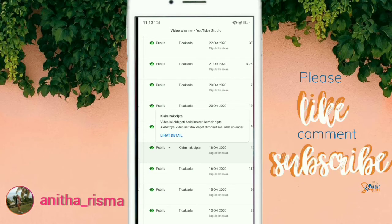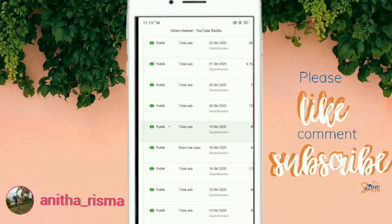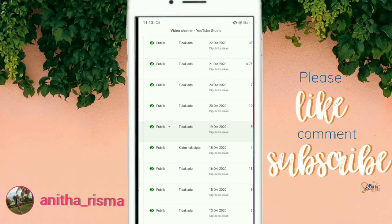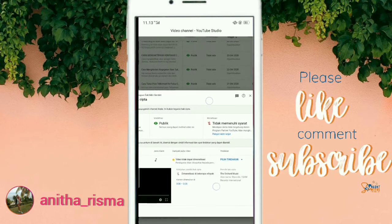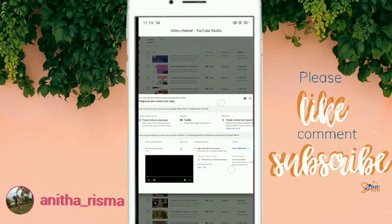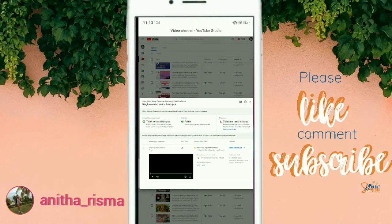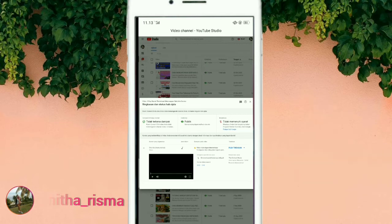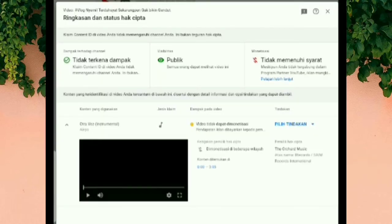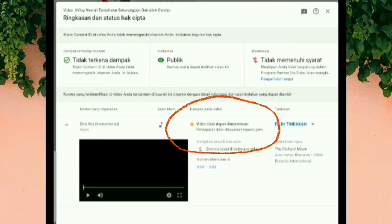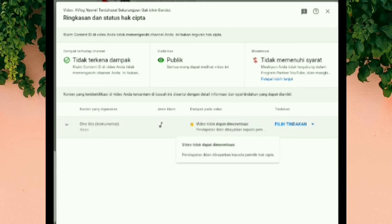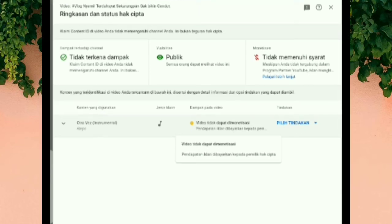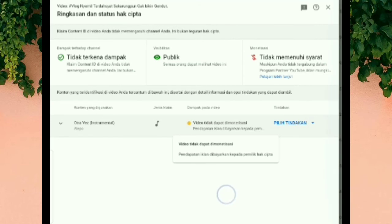Klik 'Lihat detail', kita tunggu prosesnya. Kemudian akan muncul seperti ini — lengkap dengan keterangannya: dari apa yang sudah kita langgar, berpengaruh ke video kita seperti apa, dan tindakan kita mau bagaimana. Di bagian 'Dampak pada video' dijelaskan bahwa pendapatan iklan akan dibayarkan kepada pemilik hak cipta, artinya kita tidak mendapatkan pendapatan iklan, tetapi kita hanya mendapatkan jam tayangnya saja.